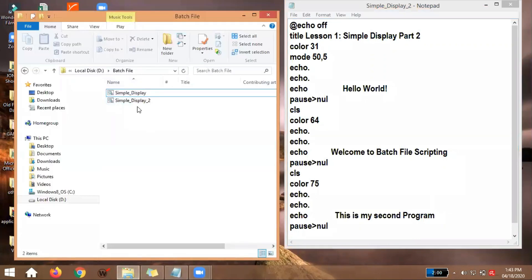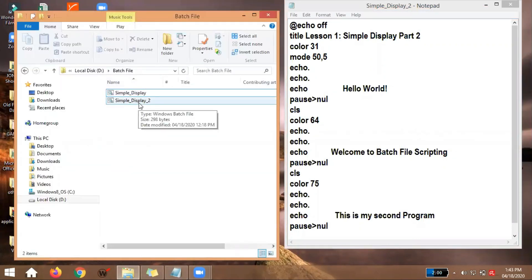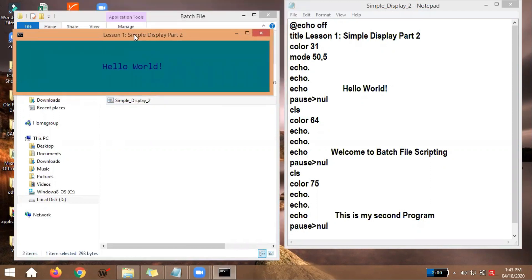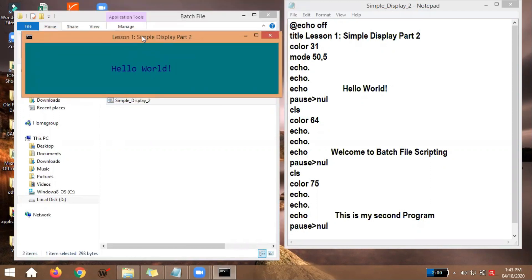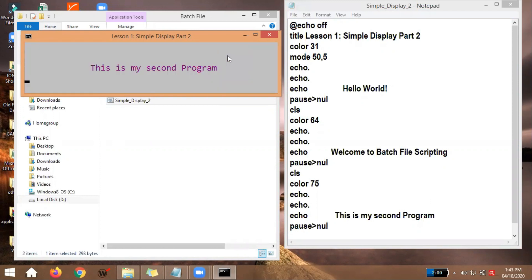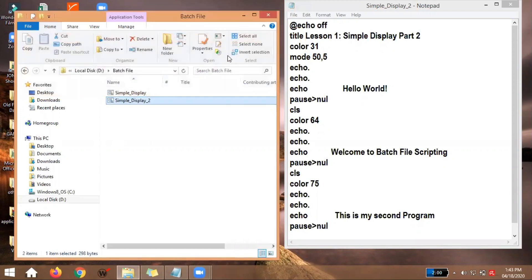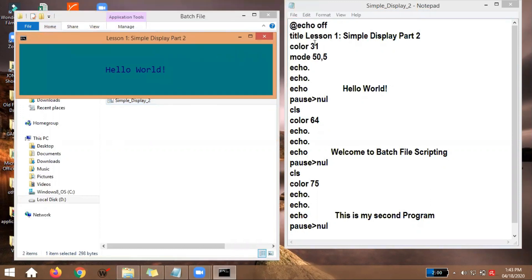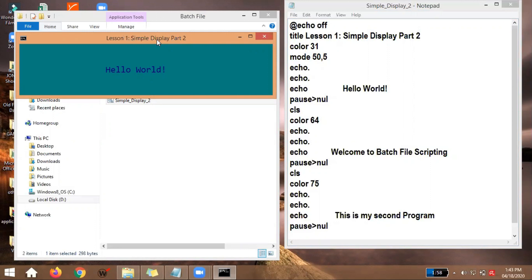Let me just open our program first. So, first question earlier, why did the console become small? At the same time, why is it that every time I press the enter button on the keyboard, there's a transition. So, let's start with the title, of course. The title, Lesson 1, Simple Display, Simple Display Part 2. So we can see it here. It's good to have a title so that at least we can determine where we are now.